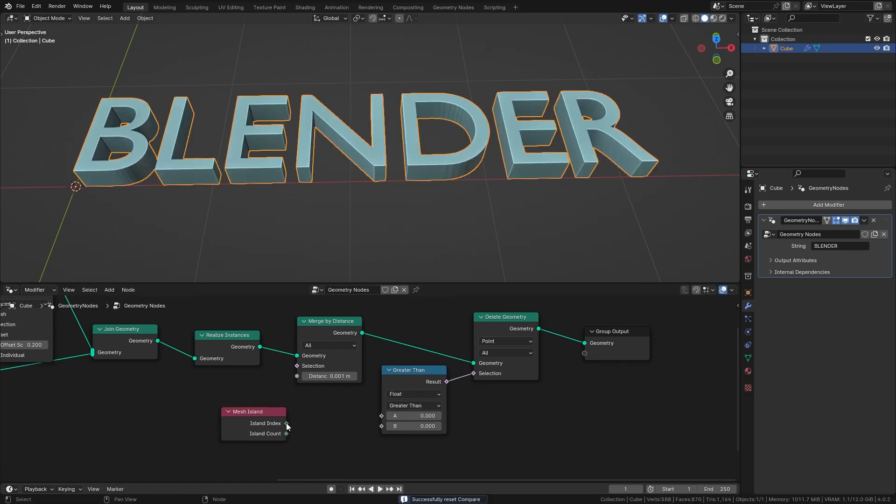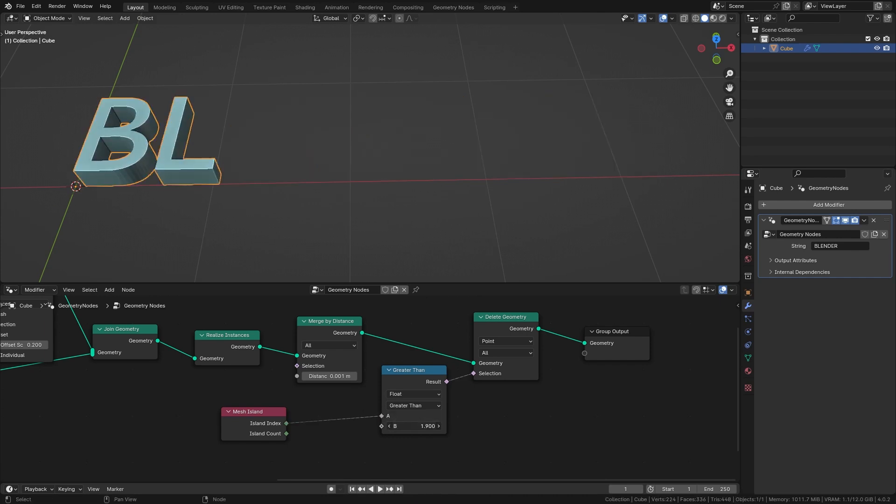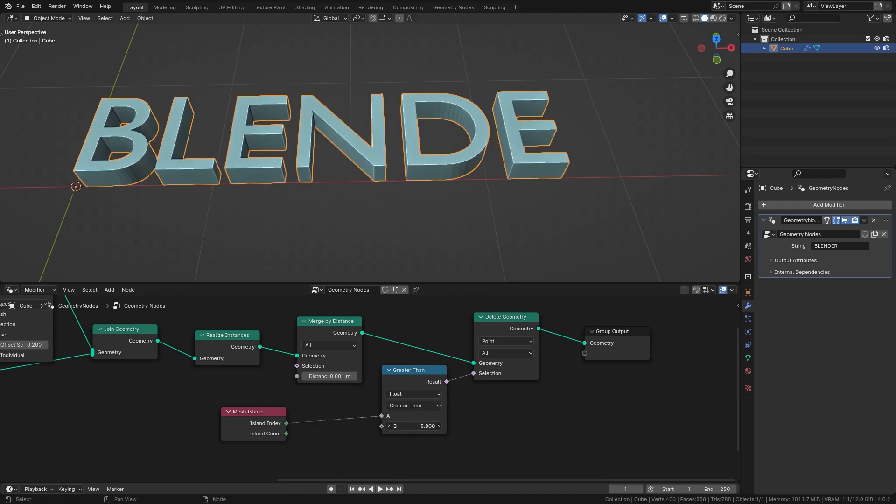Now simply connect the island index into the first input and you can use the second value to make the letters appear and disappear.